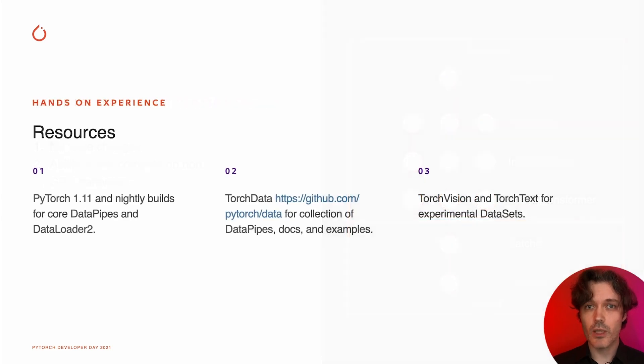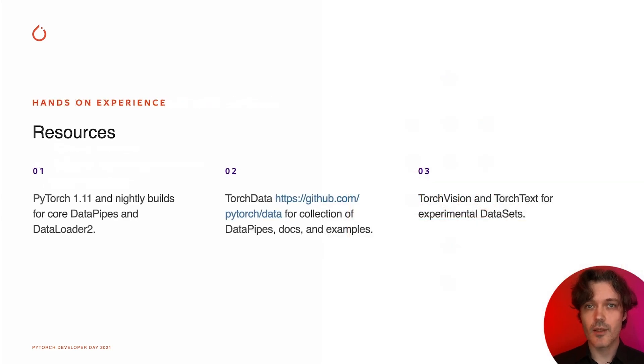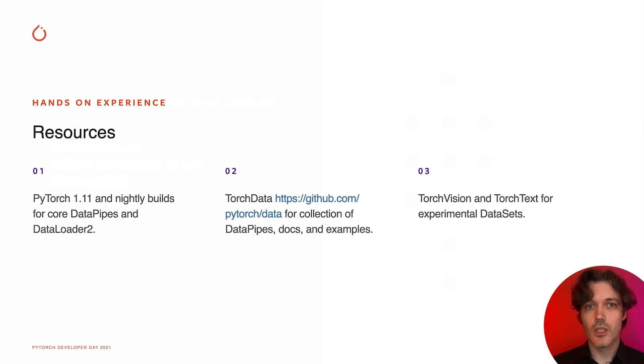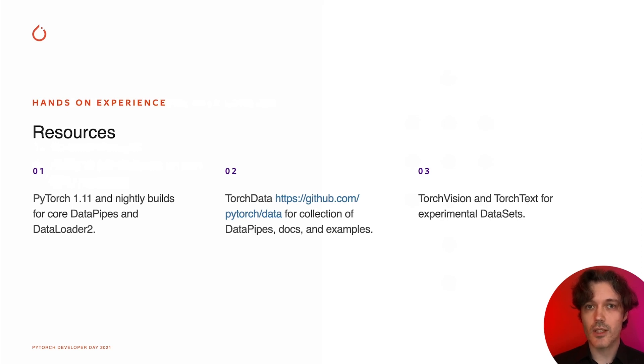To learn more about these updates and try them, please refer to the following resources: PyTorch nightly builds and main branch on GitHub for core data pipes and new data loader, Torch Data repository for collection of data pipes, docs and tutorials, and TorchVision and TorchText libraries for implementation examples. Thank you very much for watching.